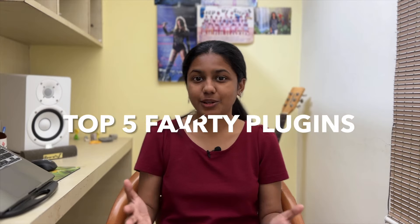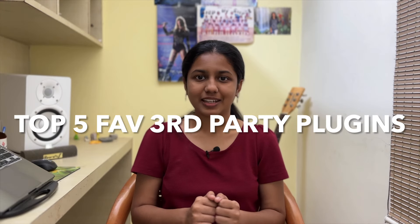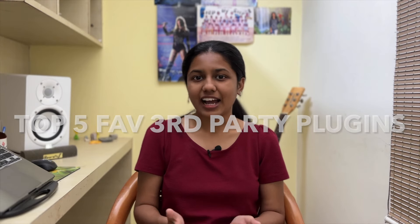Everybody has a favorite plugin when they are mixing and mastering, and today I'm going to reveal to you my top 5 favorite third party plugins that I always use when I'm mixing and mastering.